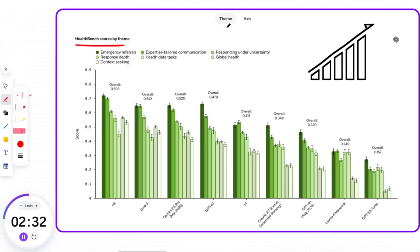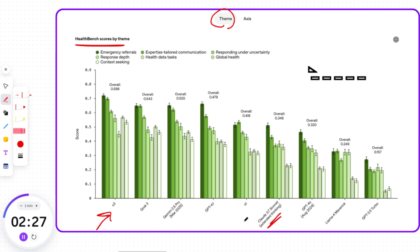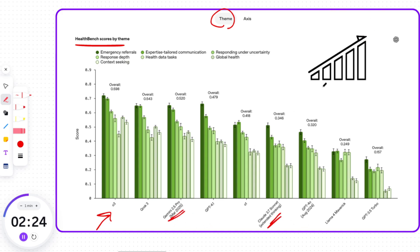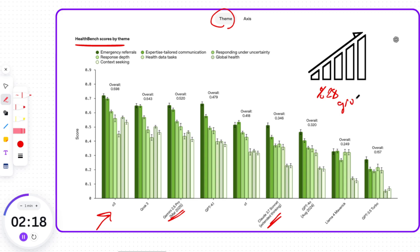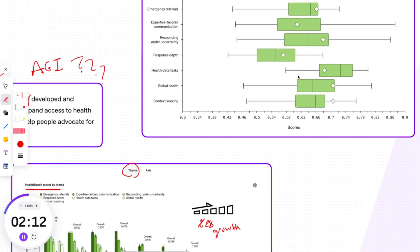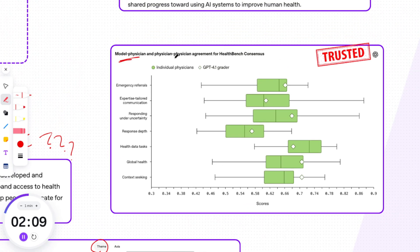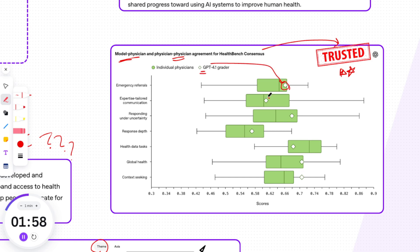Looking at the HealthBench scores by theme graph, O3 is the top model, beating out other models like Claude 3.7 Sonnet and Gemini 2.5 Pro. In recent months, OpenAI's frontier models have made a whopping 28% improvement on HealthBench — a huge step forward in improving healthcare and finding cures for more diseases. The model-physician and physician-physician agreement graph for HealthBench consensus is very important data for trustworthiness: the model overlaps with individual physicians in most cases, meaning HealthBench grading closely aligns with physician grading and reflects expert judgment.